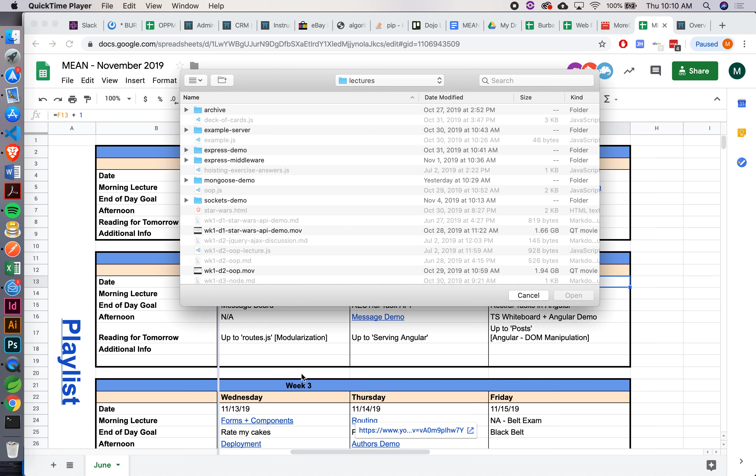Real quick about modularization. I've written something up here. MVC — have any of you guys come across this term or this acronym before?